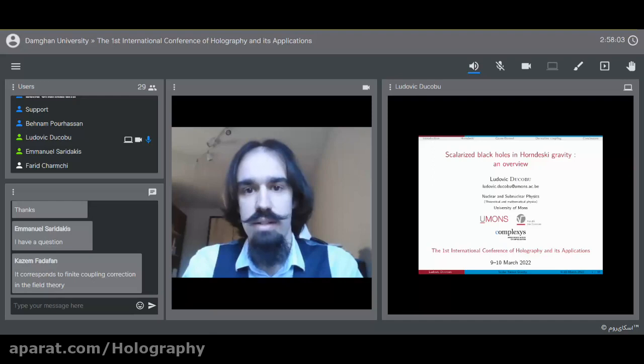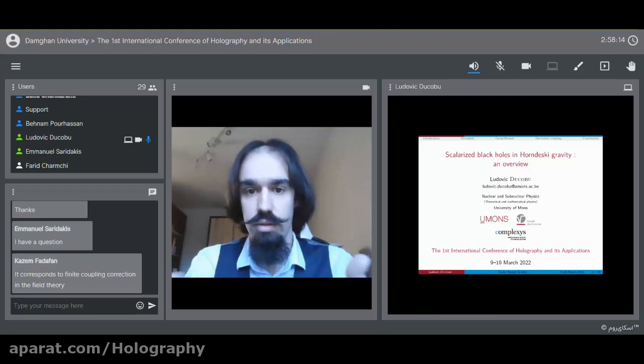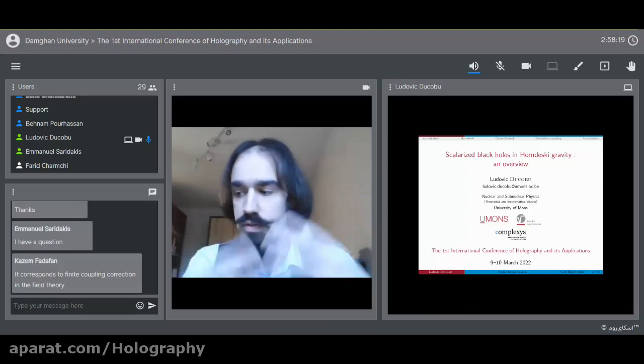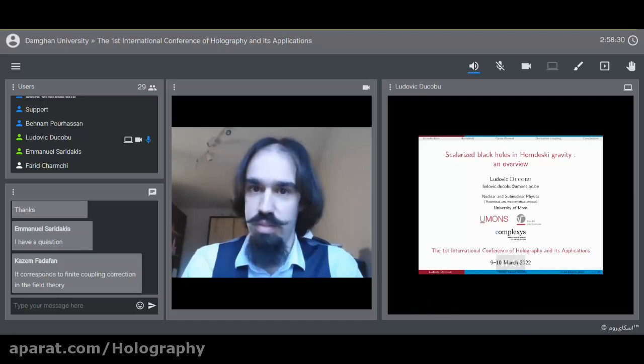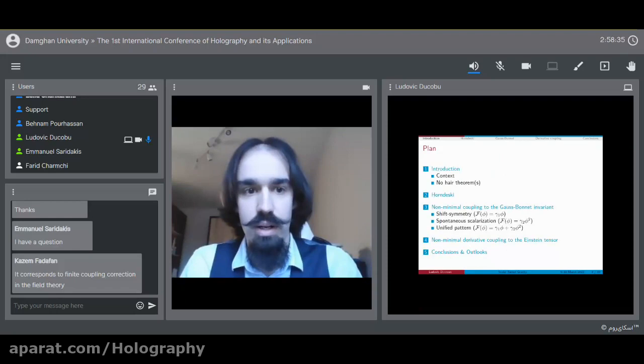This talk will serve as an introduction and context for the next talk that will be given by Sebastian Barramonde, who will present some recent results obtained together also with Christian Pfeiffer. This talk should serve as an introduction to the context in which this research takes place, which is the study of scalarized black holes. But before listening to the next talk, let's jump into this one.